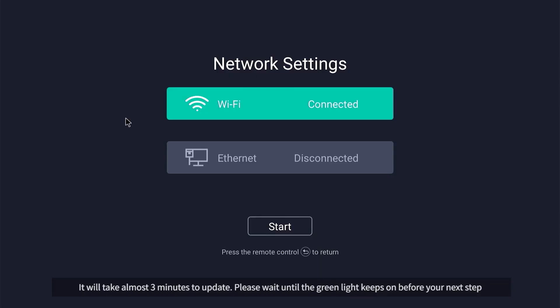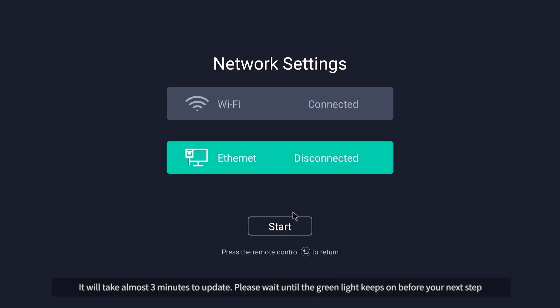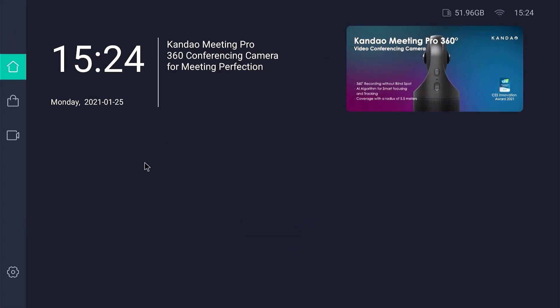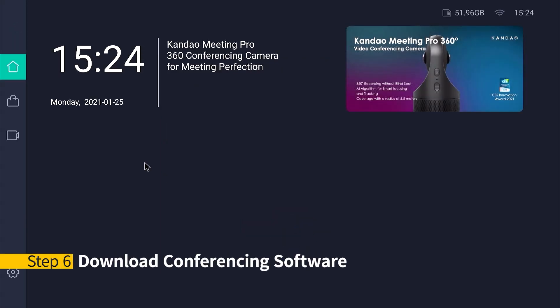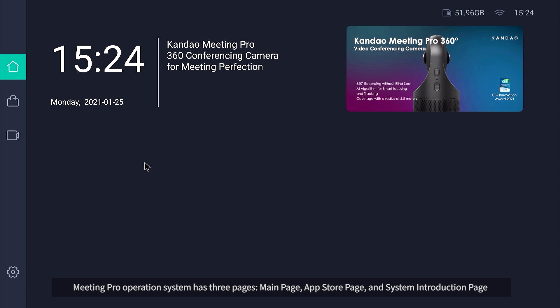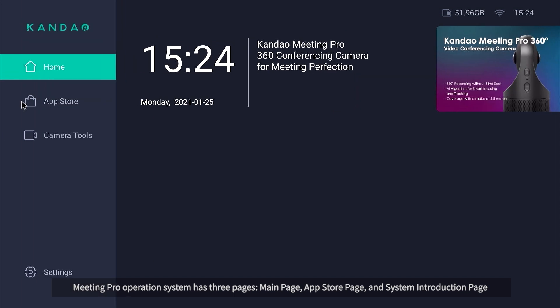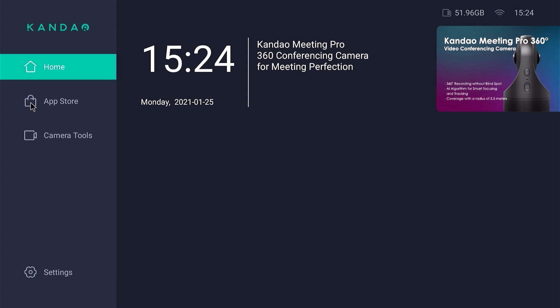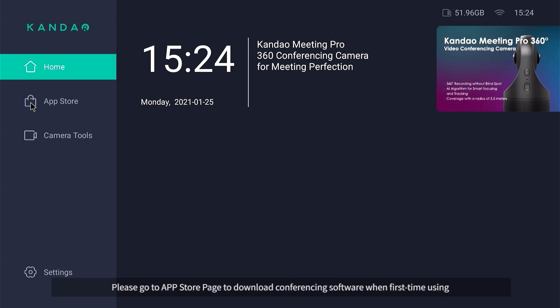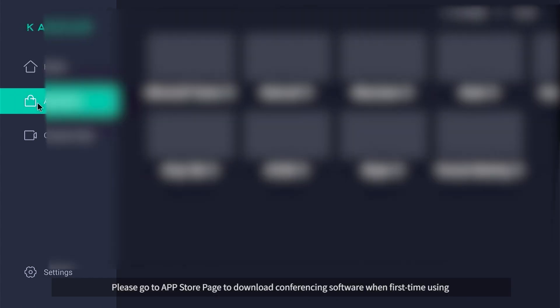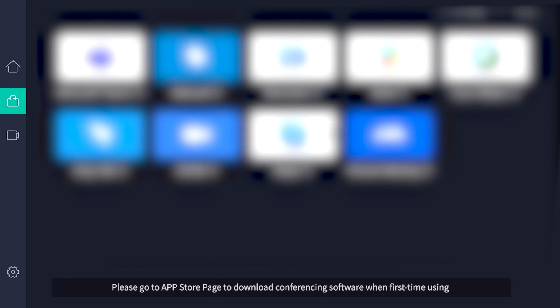The update will take almost three minutes. Please wait until the green light stays on before proceeding to the next step. Step 6 – Download Conferencing Software: Meeting Pro's operating system has three pages — main page, app store page, and system introduction page. Please go to the app store page to download conferencing software when using it for the first time.